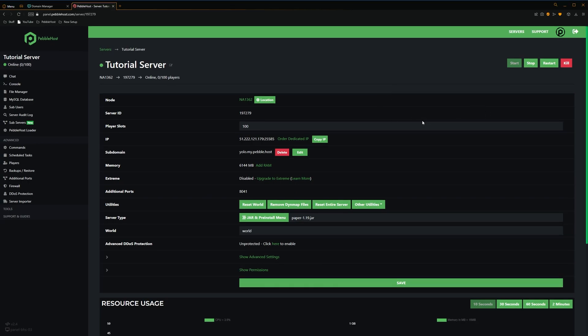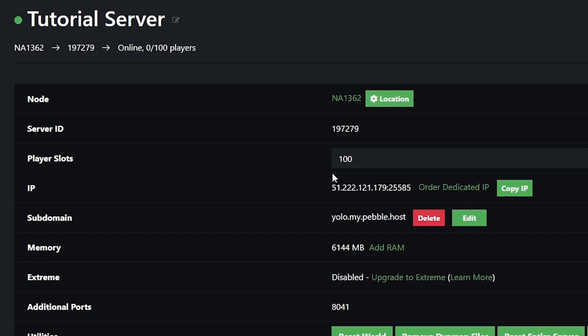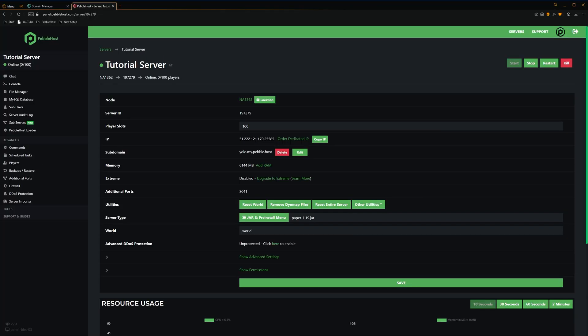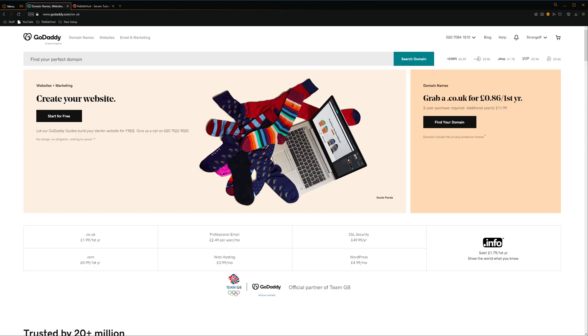First we need to get our server's IP. We want to come down to the IP right here and then just click copy IP. Then we want to go to GoDaddy.